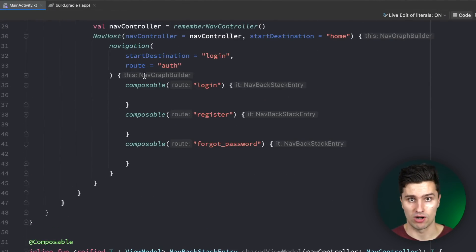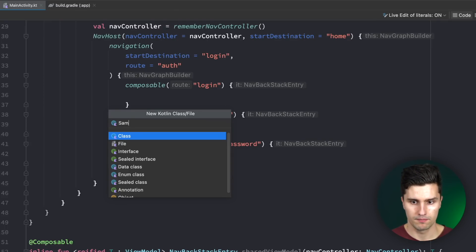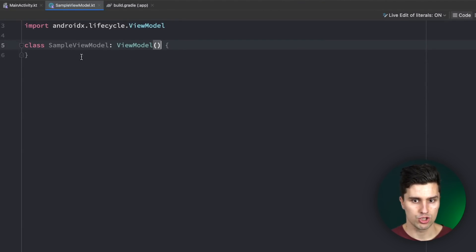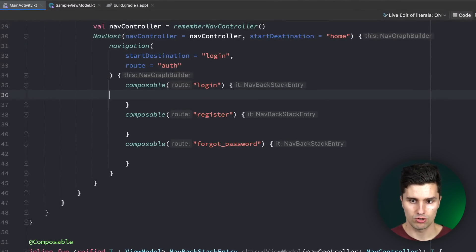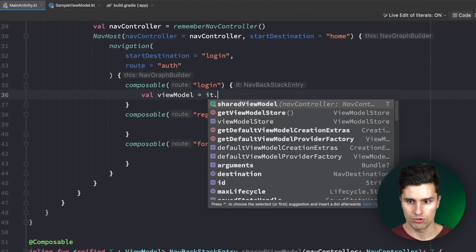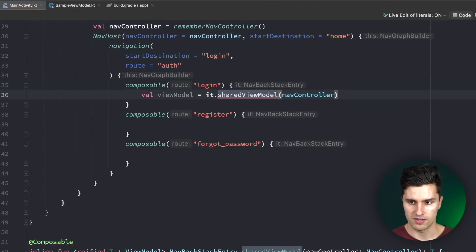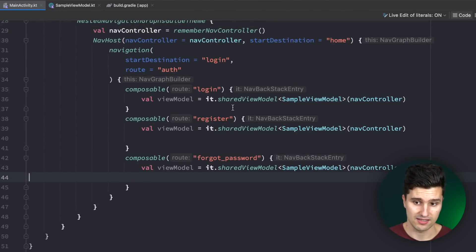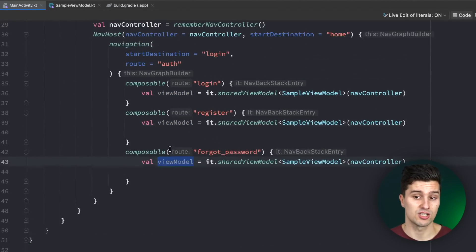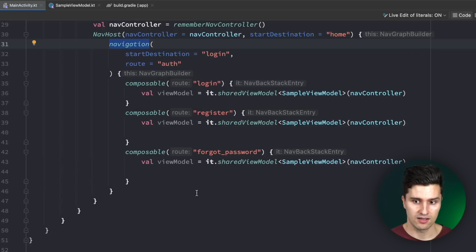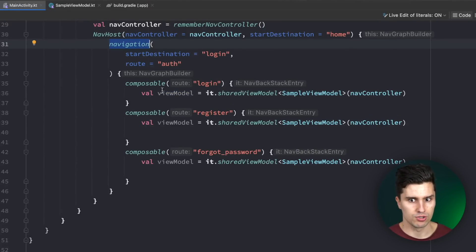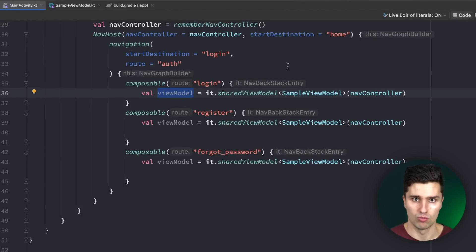If we go to our route and create a sample ViewModel that inherits from ViewModel, and we want to share this across the whole auth feature, we can go inside our screens and say val viewModel = sharedViewModel(navController) specifying SampleViewModel as the type. If we put this in every screen inside the nested navigation graph, all of them will share the same ViewModel instance. As soon as we pop the nested navigation graph from the back stack — for example when the user logs in — the ViewModel and its state will be cleared, which is exactly what we expect.